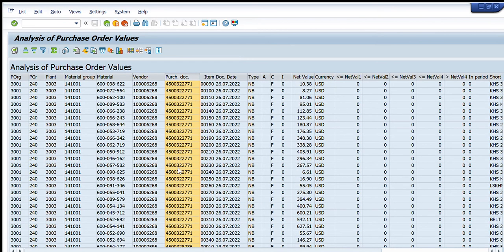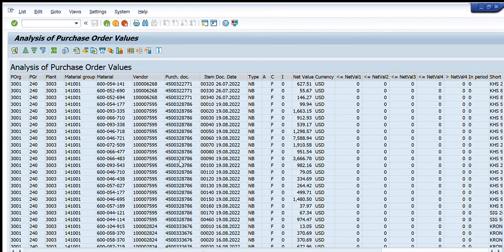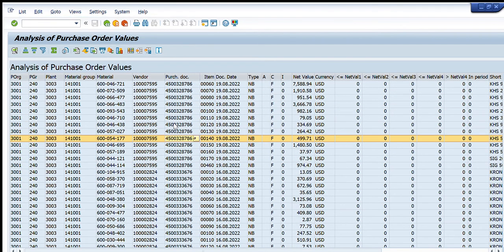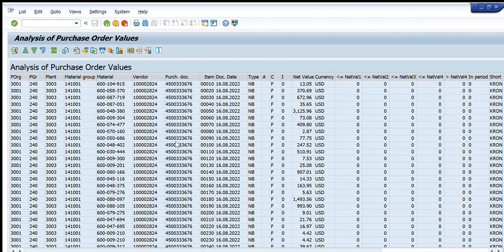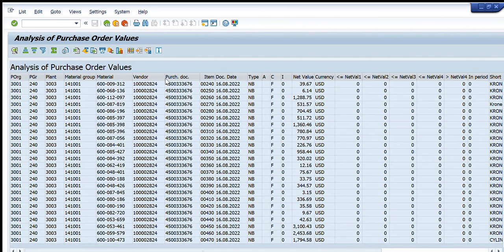So this is purchase order 4500322771 — its details are shown here. Then this is 4500328786 and its details are shown for that specific purchase order. Going down we have another purchase order. We can extract all this information by going to List > Export Spreadsheet, and all the details will be extracted into an Excel sheet.